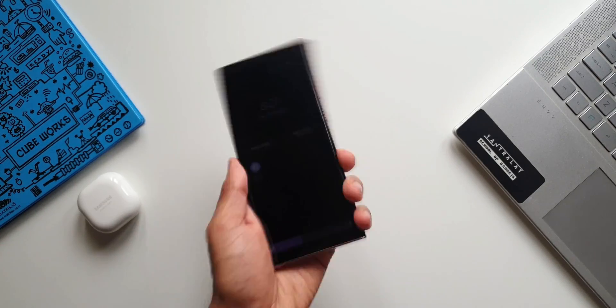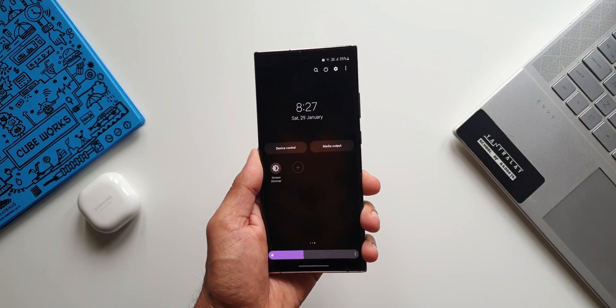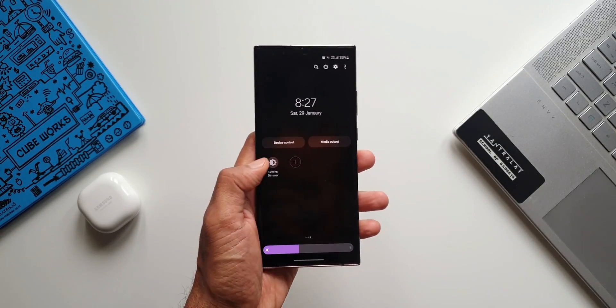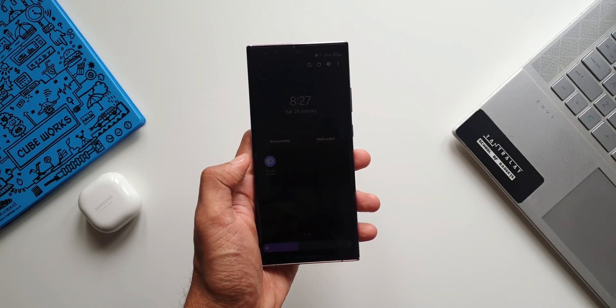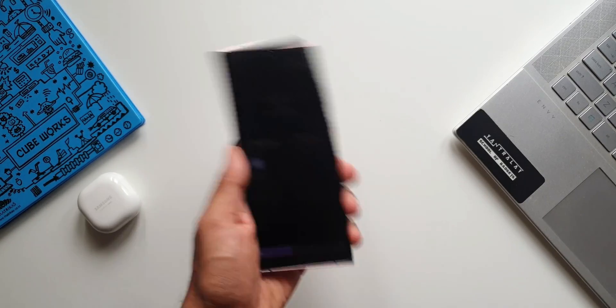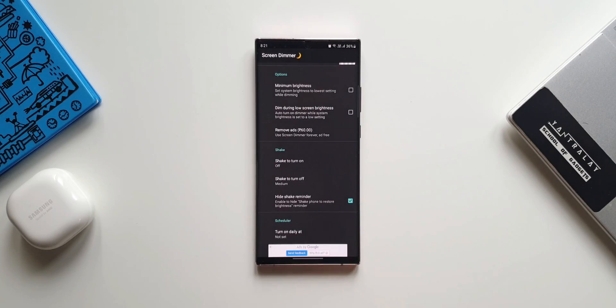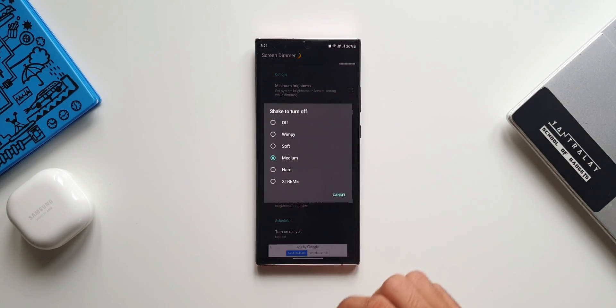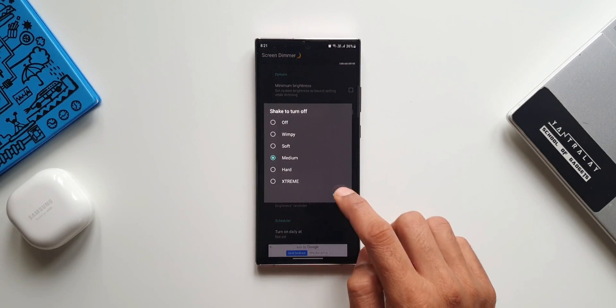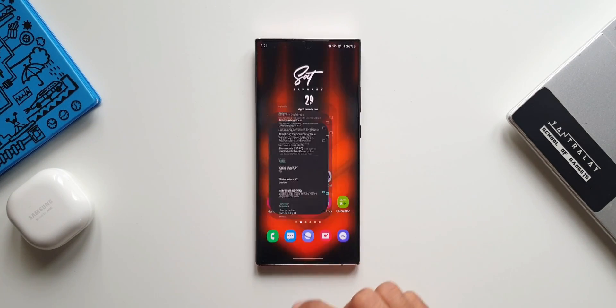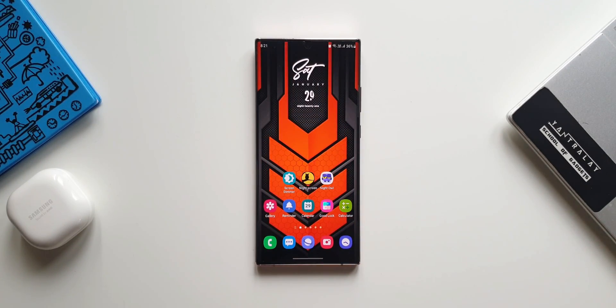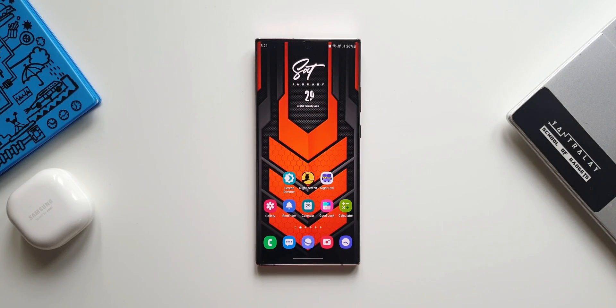I'll just shake the phone and it restores the brightness here. That is brilliant, isn't it. It's a very simple application with a very cool feature. Just shake the phone to restore the brightness. This is Screen Dimmer for you guys.